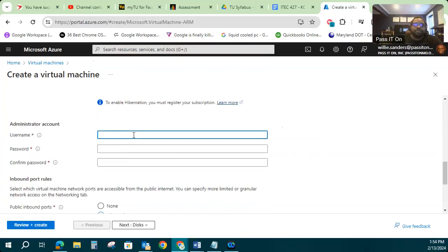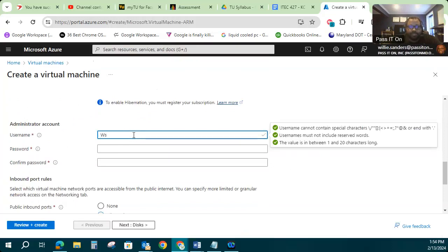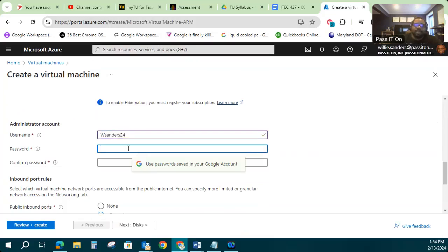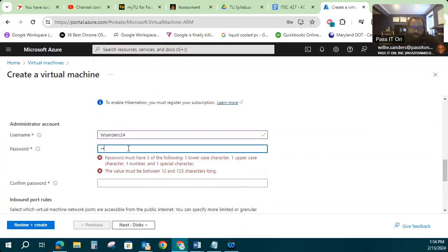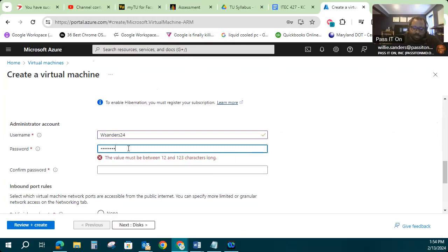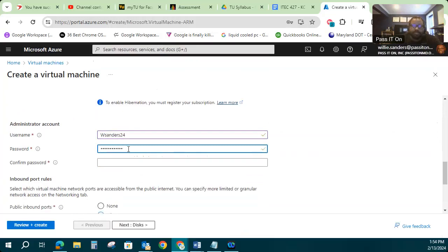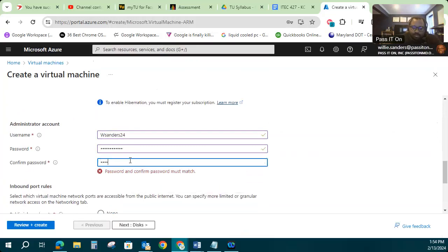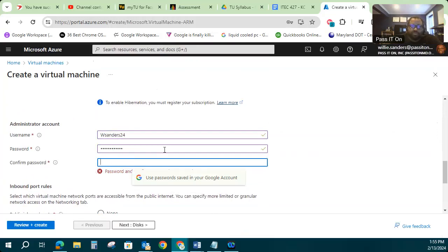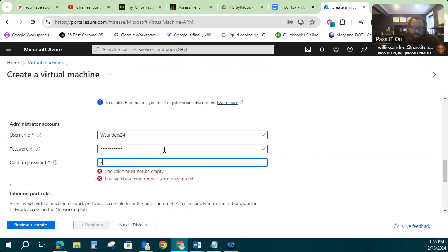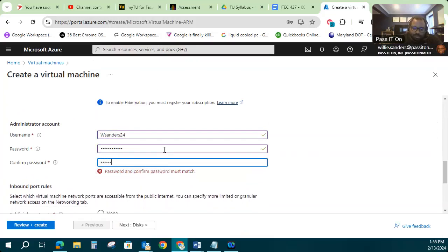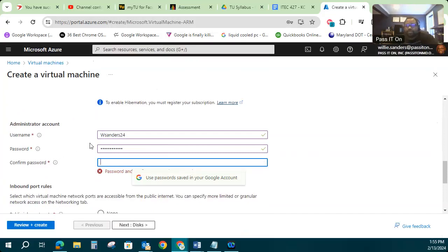All right, now I'm going to create an admin account on here, my administrator account. Give it a name and give it a password. Make sure my passwords match.